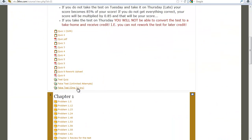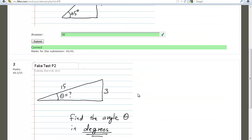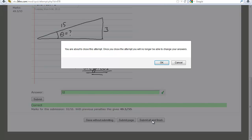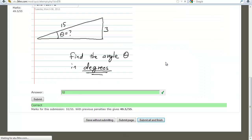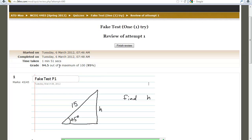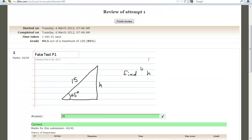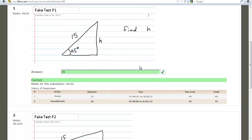If you want it recorded, go back to your test, continue the last attempt, look at what you've got, and hit submit all and finish. You're about to close this attempt — once you close it you can no longer change your answers. You scored 94.5, and here are your questions and your review.